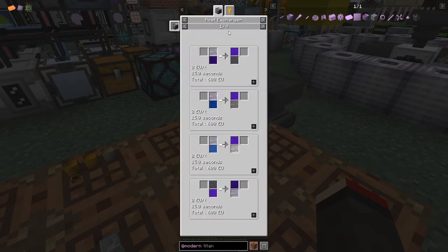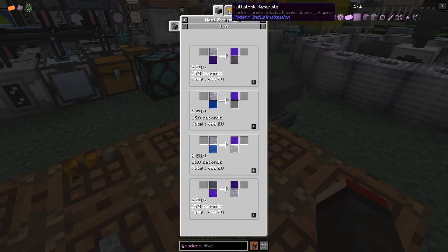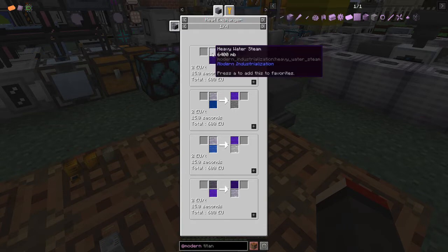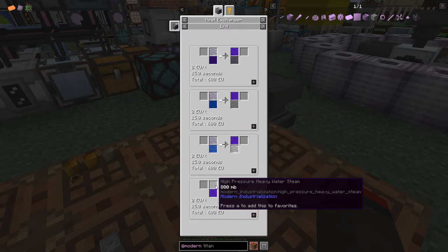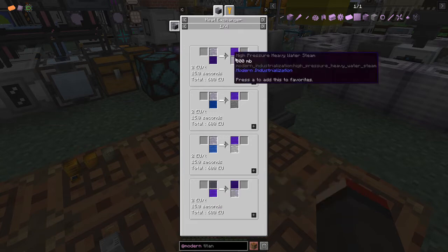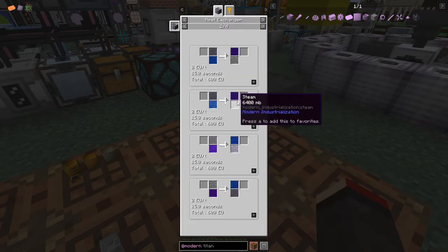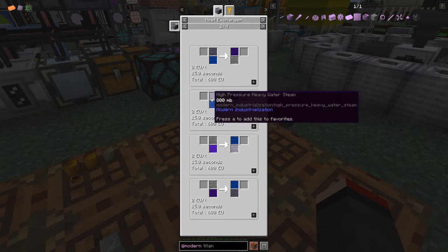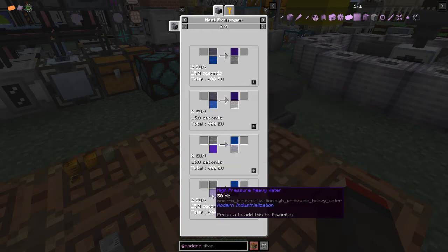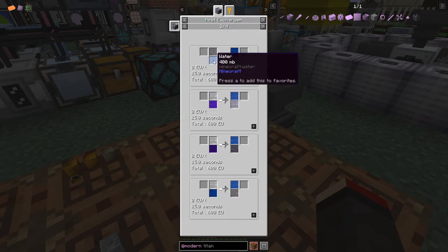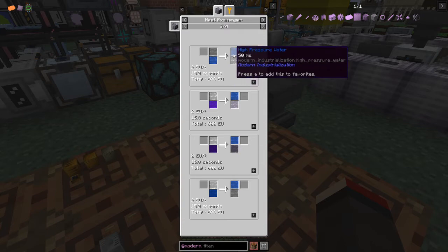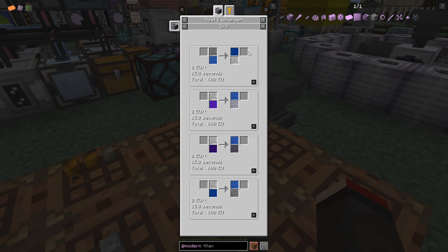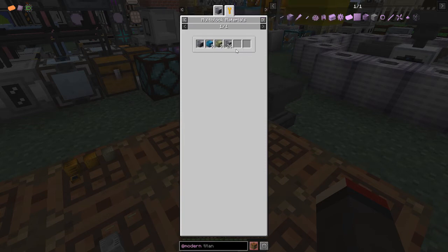Looking at the uses of the heat exchanger - it makes heavy water, which is obviously nuclear stuff we haven't got to yet, high pressure steam, high pressure heavy water steam. The important ones are the non-heavy recipes: water and high pressure steam, and we can regain steam and some high pressure water which is used in the pressurizer. Anyway, we've got these blocks prepared for that.